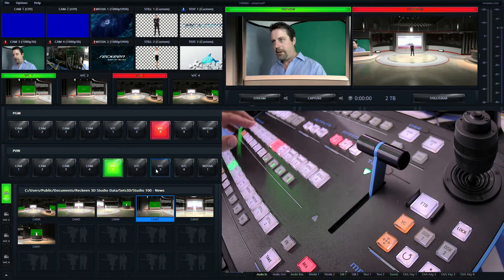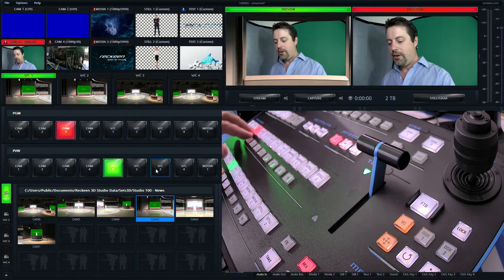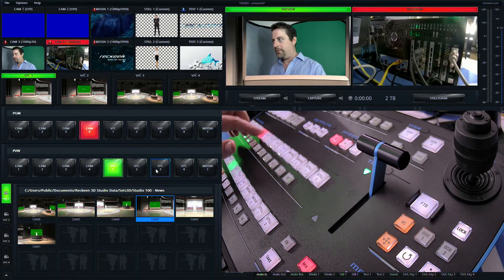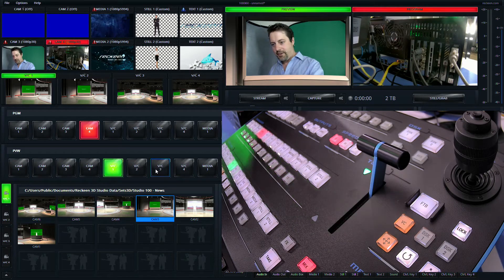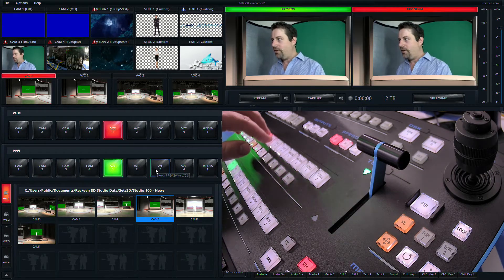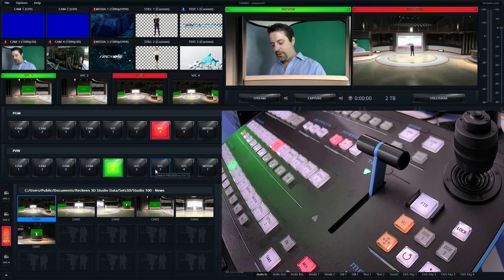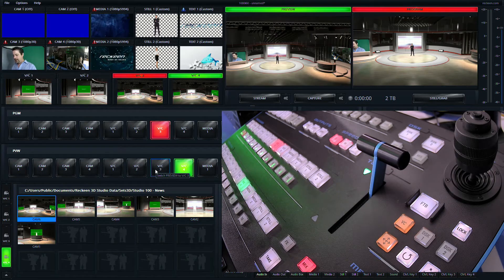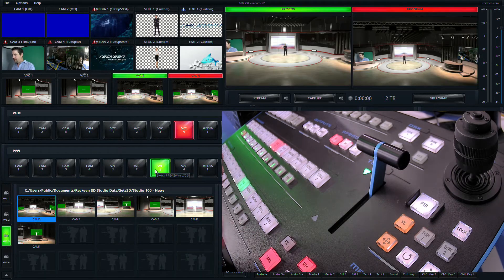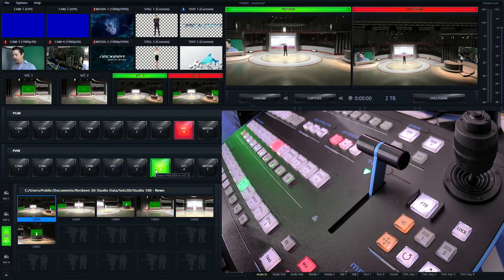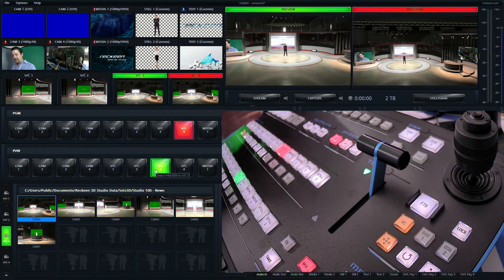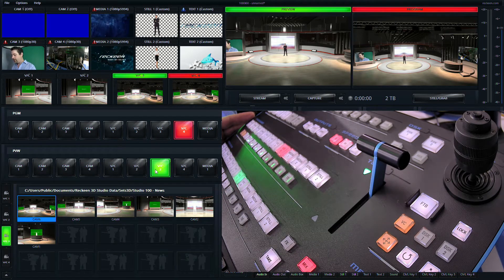So we can punch up our different cameras, we can punch up our back of our unit here, we can bring in four different virtual studio positions, and we can take and transition between them very easily using the VKey 100 control surface.